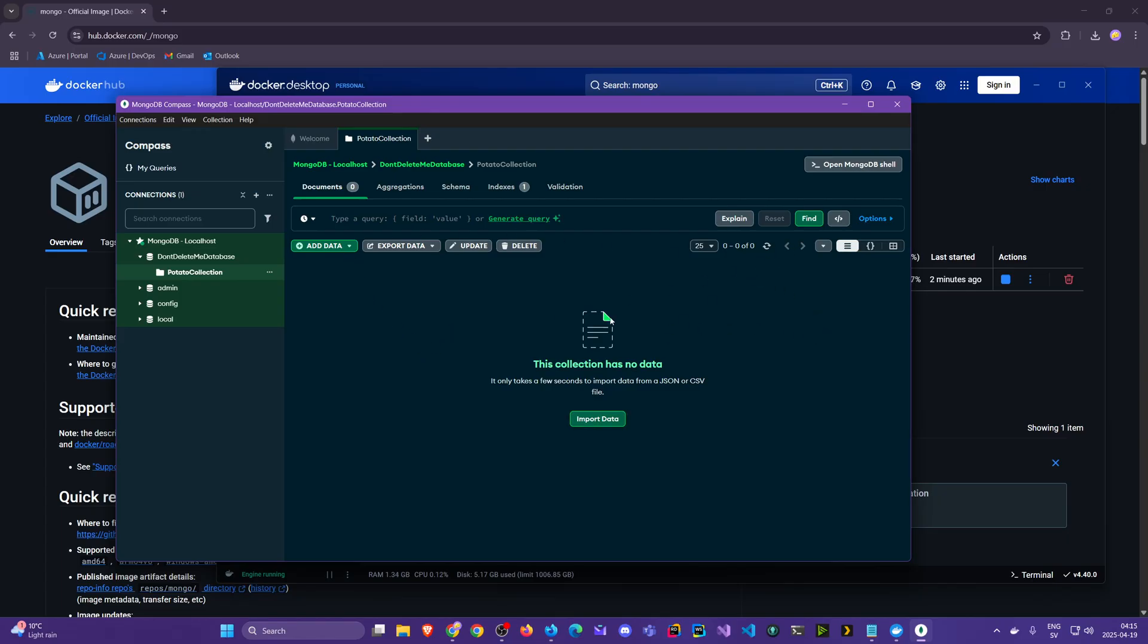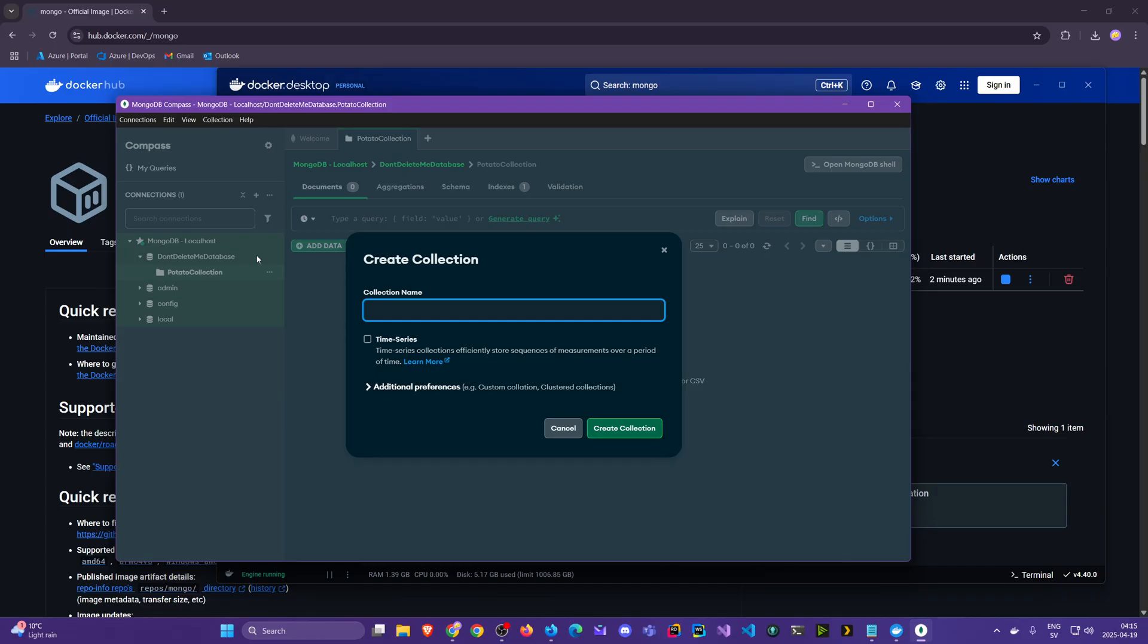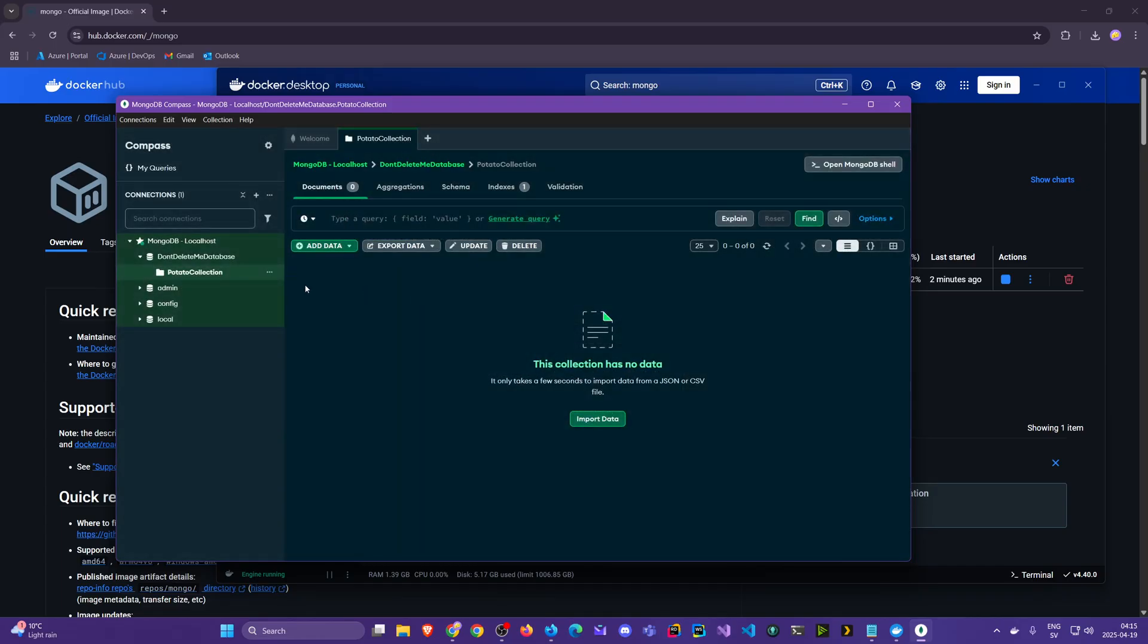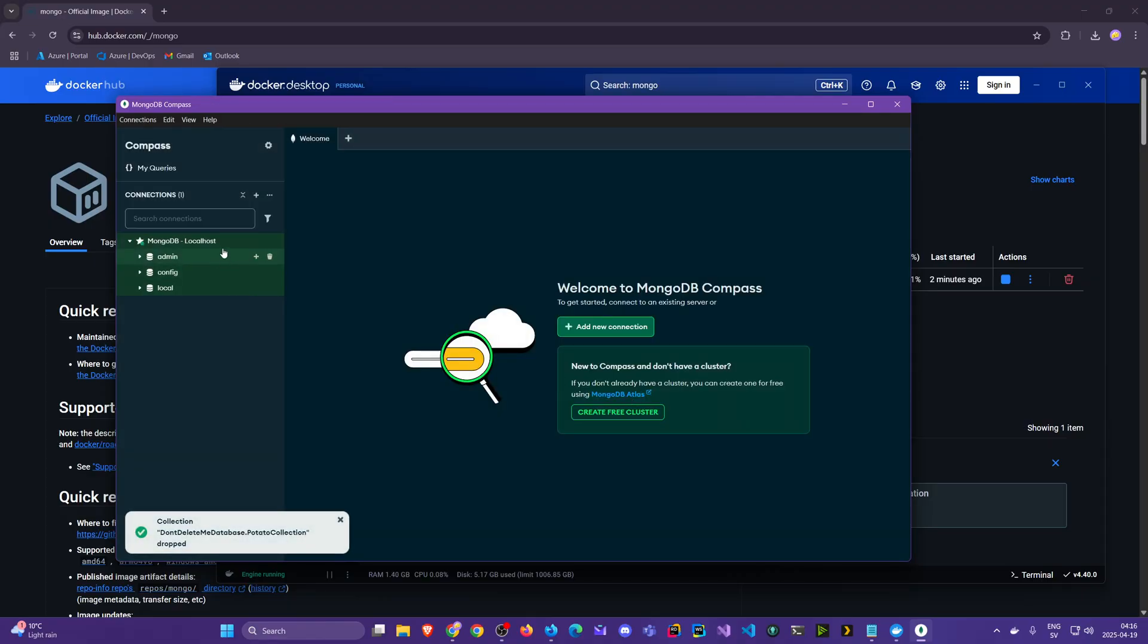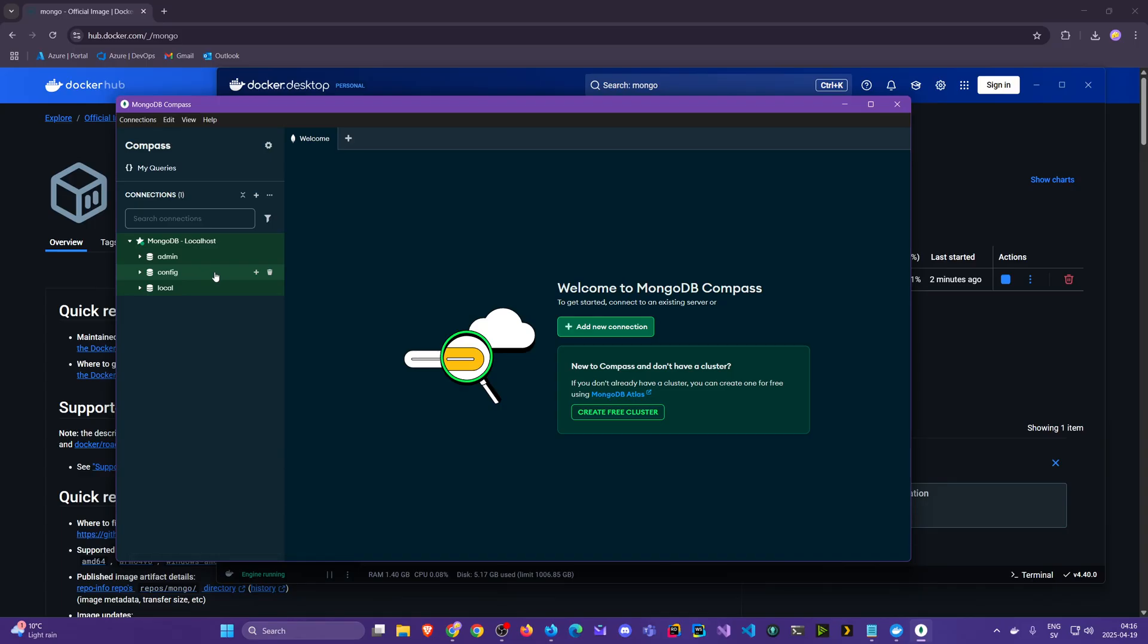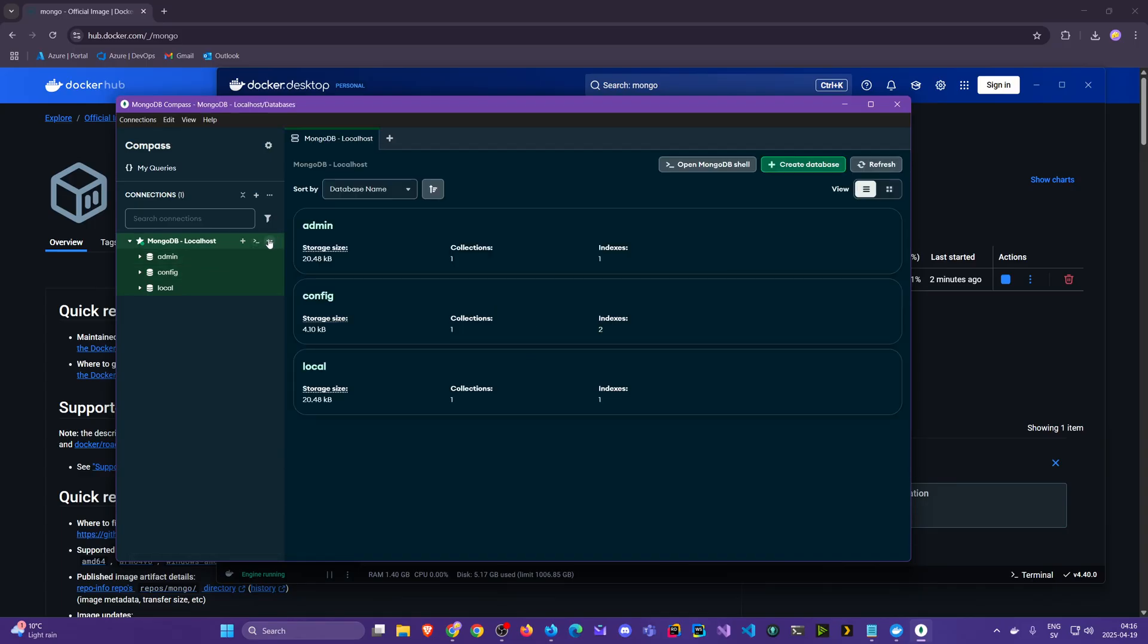We'll explore some of these as our need requires it, but I just want to show you that when you hover over the database there's a plus icon here. We can create new collections, we can delete collections, drop collection. Oh no, don't delete me. Oh, I think I deleted the database.